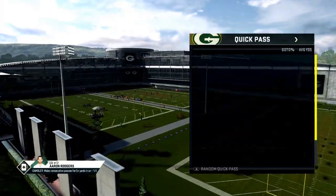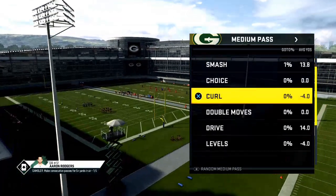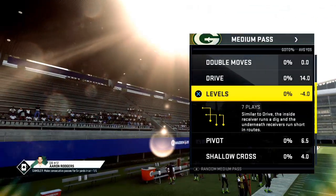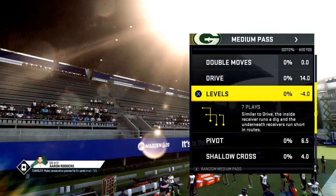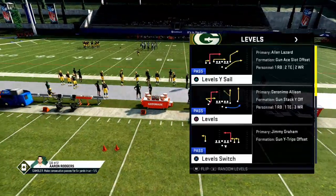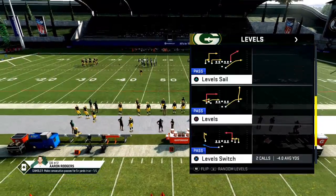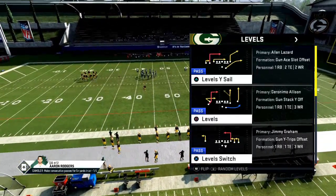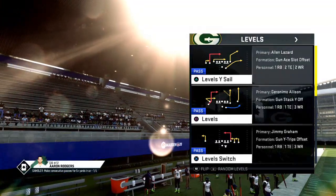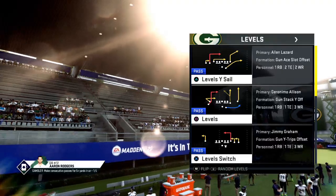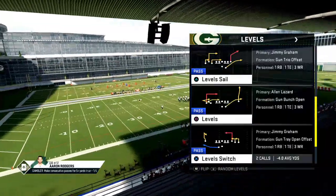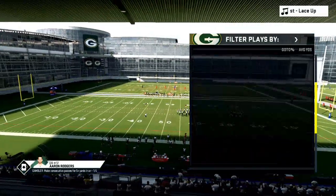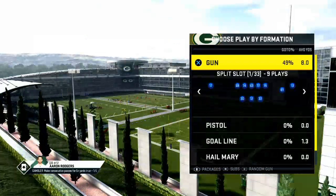So, levels concepts. If we go over here to medium pass concepts, this is levels. Similar to the drive, the inside receiver runs a dig and the underneath receiver runs a short in route — that's what levels is. You can do levels from a variety of different formations. As you can see here, we're doing it from three by one, two by two. We're also doing it from three — the gun wide trips, you have a three by one set and level switch. But levels is one of those plays that doesn't get talked about enough, and really it can come from any formation.